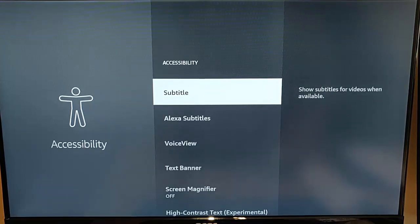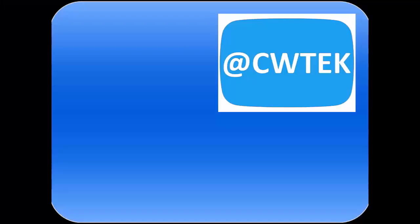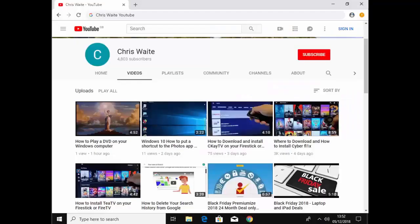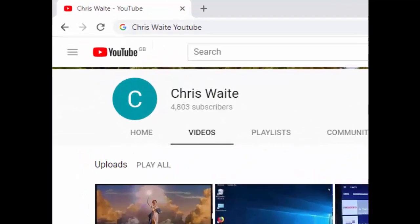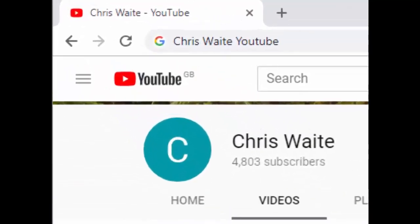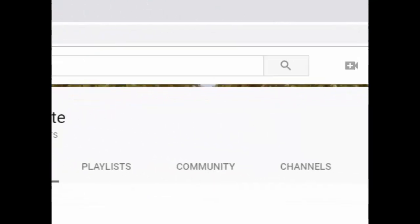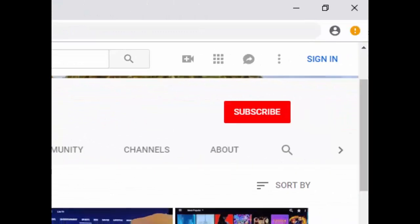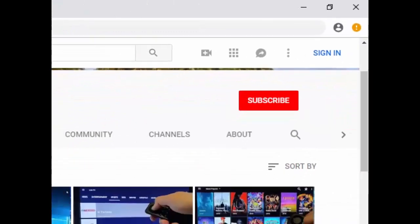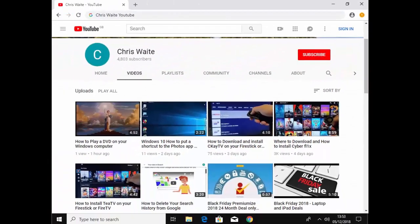I hope this guide helps and I hope this helps you use your fire tv stick. Thanks for watching. You can follow me on twitter at CW Tech. That's at CW Tech on twitter. And don't forget to check out my other videos in my youtube channel. Just google Chris Waite YouTube. And don't forget to like and subscribe to my youtube channel. Thank you for your support.